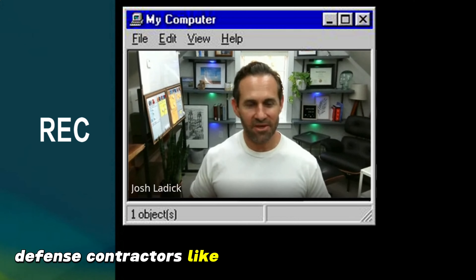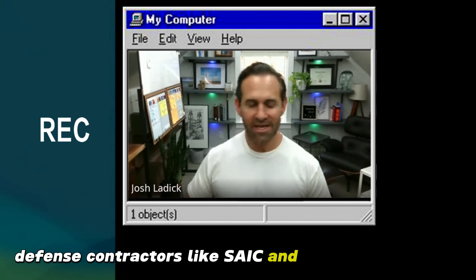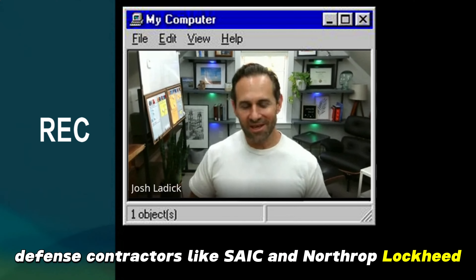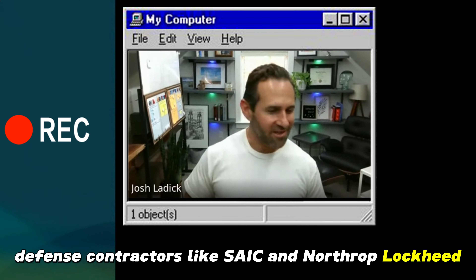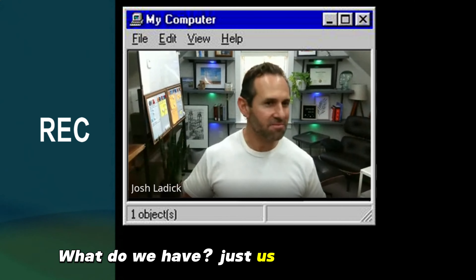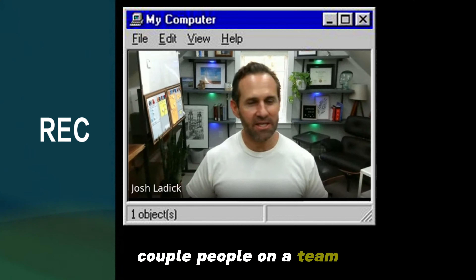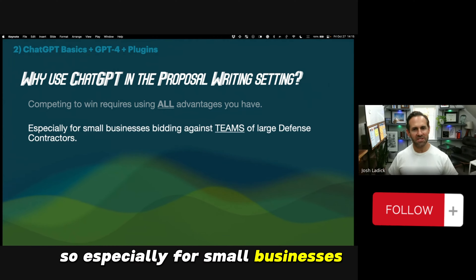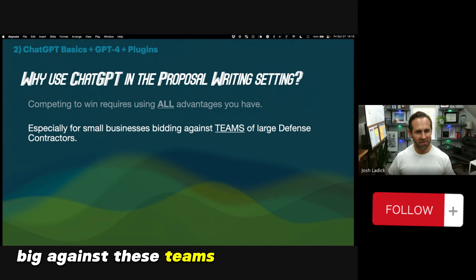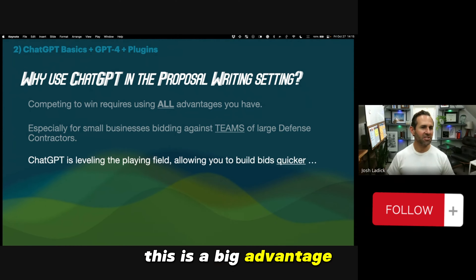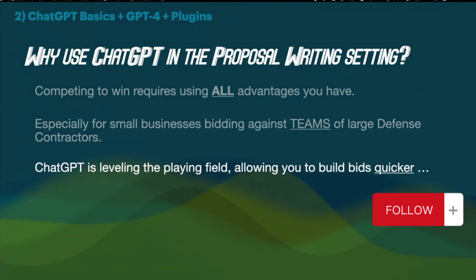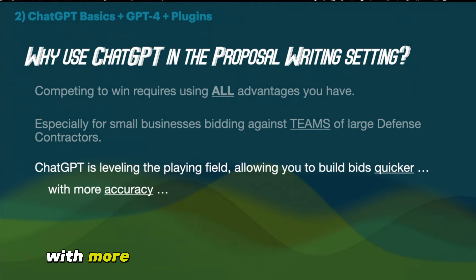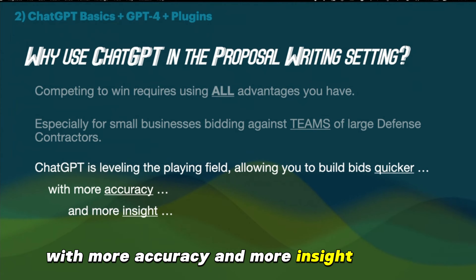Defense contractors like SAIC, Northrop, and Lockheed all have huge teams of proposal writers and managers and all this structure. Small businesses? Just us most of the time, maybe a couple people on a team. Now with ChatGPT, that's the playing field. Especially for small businesses bidding against these large defense contractor teams, this is a big advantage — allowing you to build bids quicker with more accuracy and more insight.